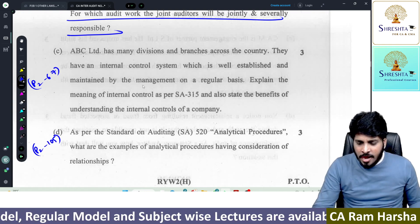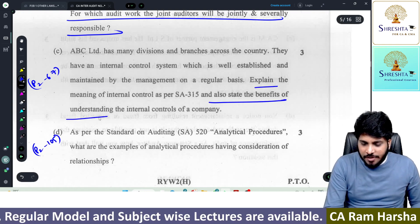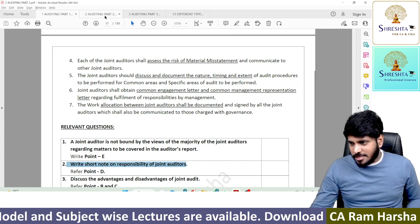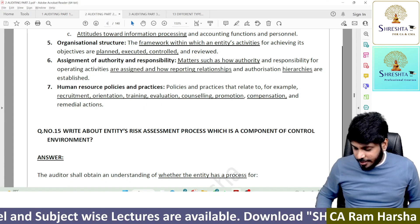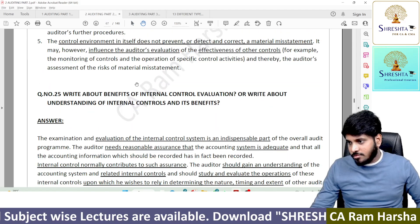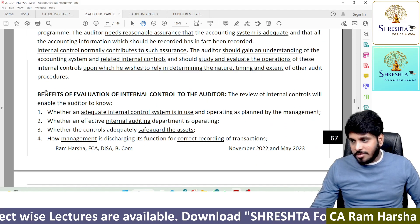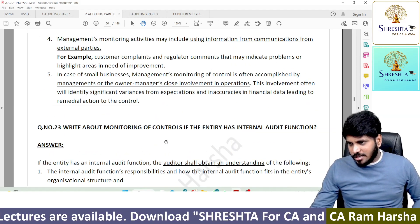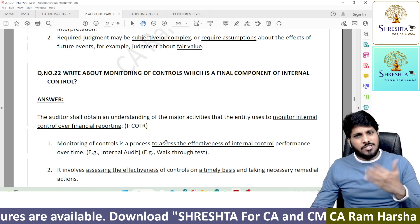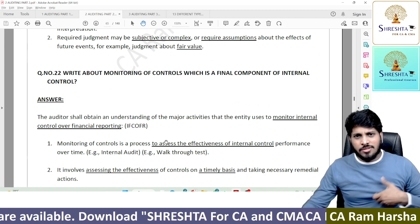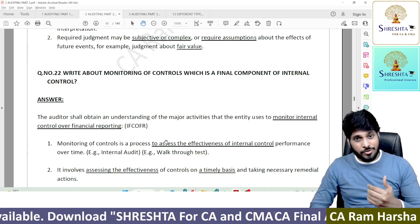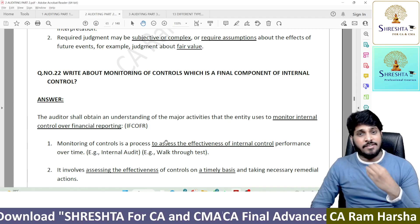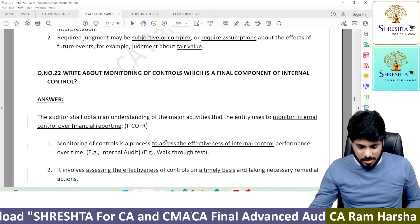Explain the benefits of understanding internal control. Meaning of internal control and benefits of understanding internal control — it's again in Part 2, page 67 of our material: benefits of internal control. Internal control means policies and procedures designed and implemented by management — with objectives of reliability of financial reporting, prevention of fraud and error, increasing efficiency and effectiveness of operations. That is the meaning of internal control.